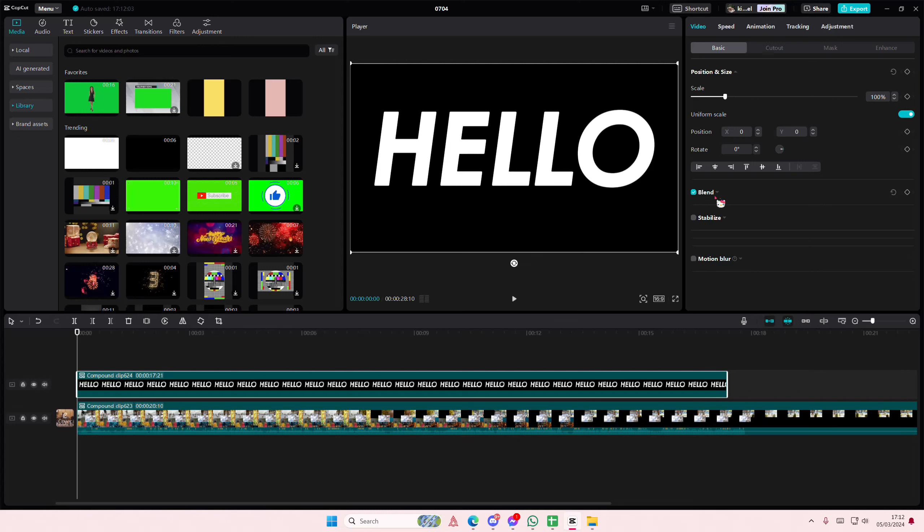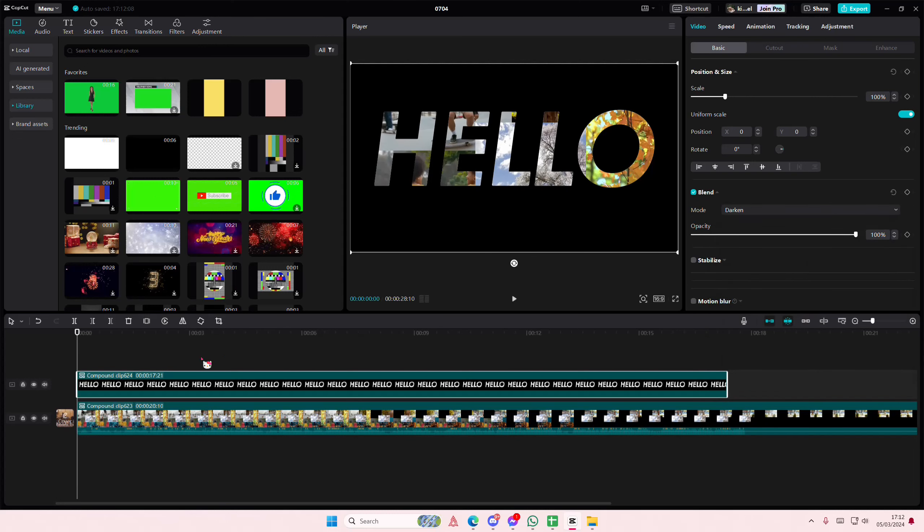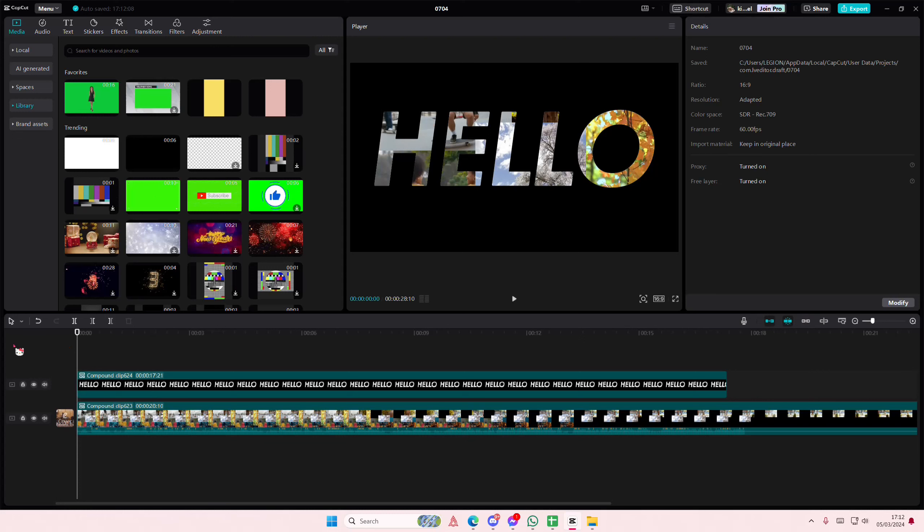Go to basic, go to blend mode and select the darkened section. That's it, I hope this tutorial was helpful.